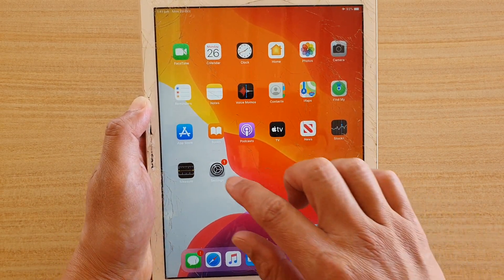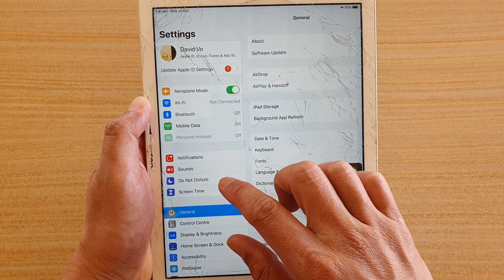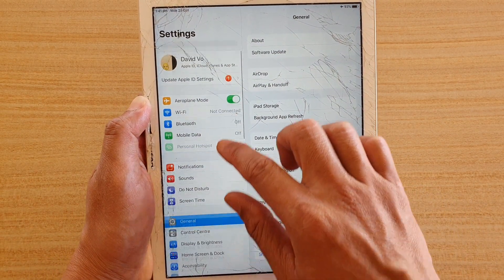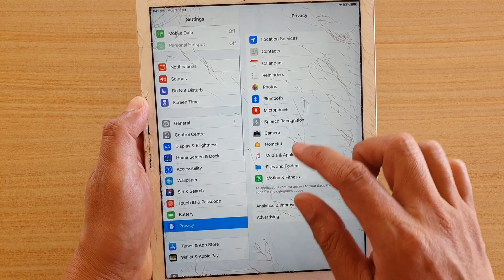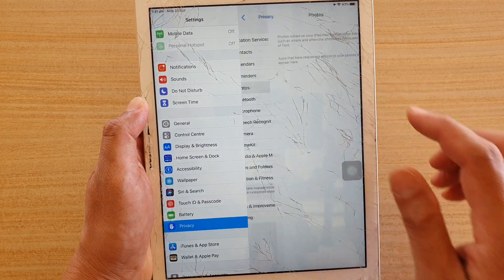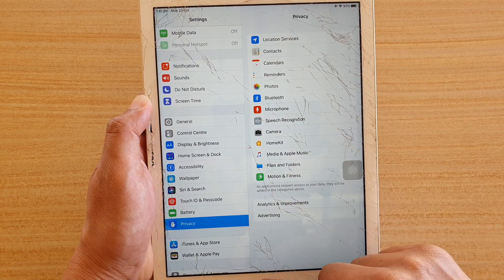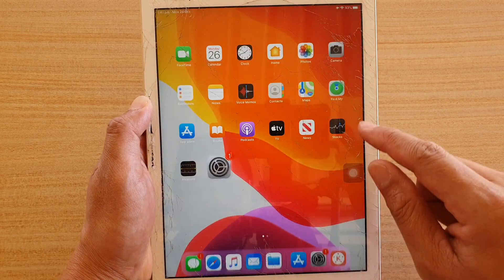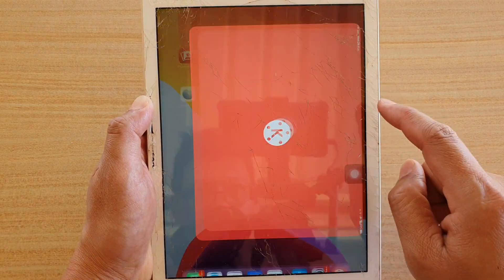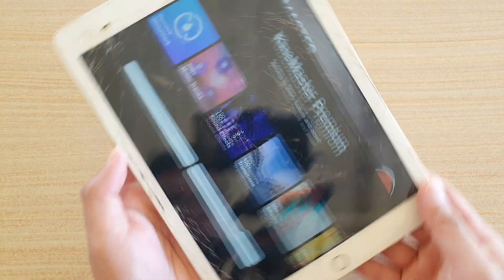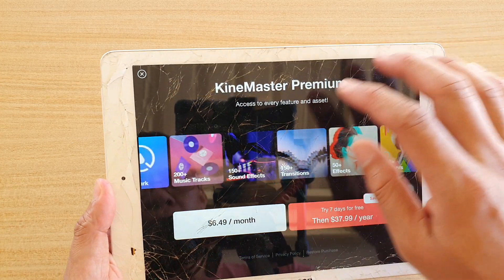Once the iPad has booted up, go into Settings, then scroll down into Privacy, then into Photos — and it's still not showing anything. Now I'm going to open KineMaster.